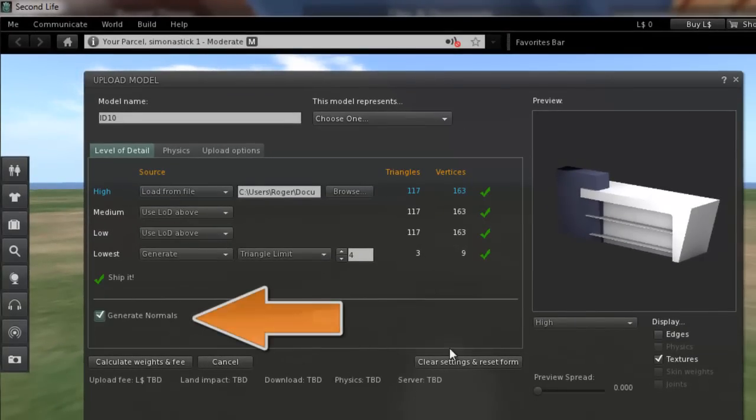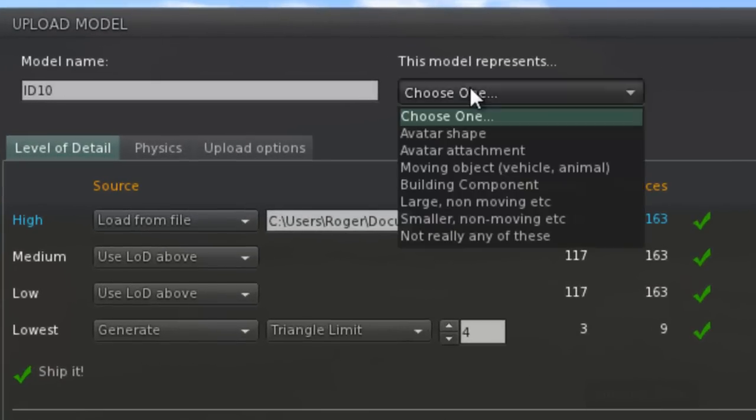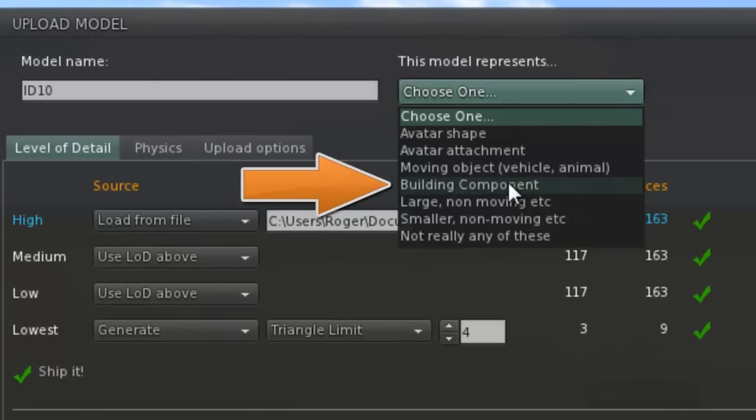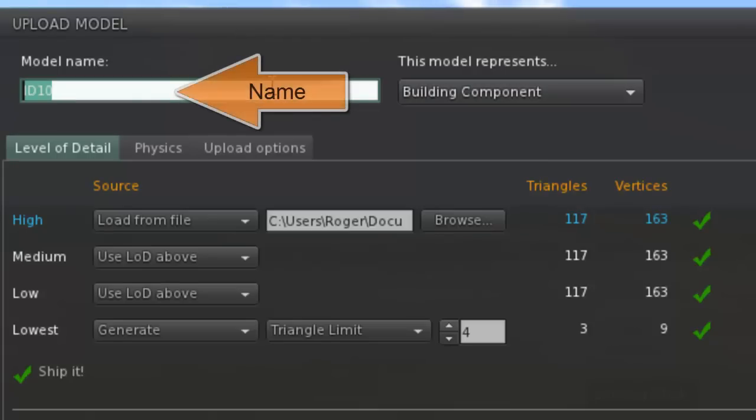Generate normals adds a bit of depth to the object. Right, we have to tell it what sort of thing it is, so it's a building component.